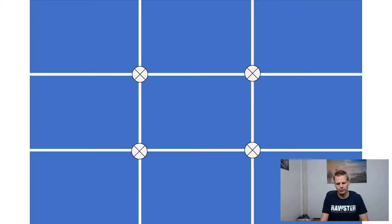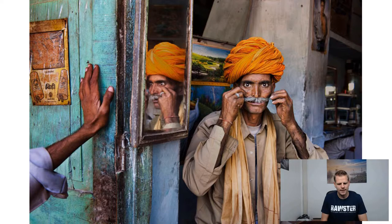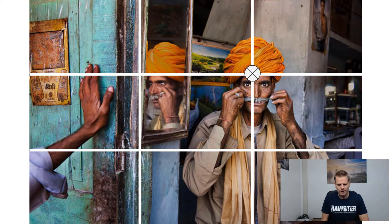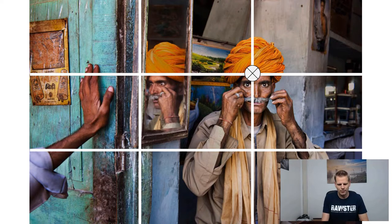So that is the rule of thirds. Let's check some photos of Steve McCurry to see how he applies this rule. This first photo, like a lot of his work, was made in India. You can see a beautiful man, and the rule of thirds is applied — the face of the man is in one of the intersections.